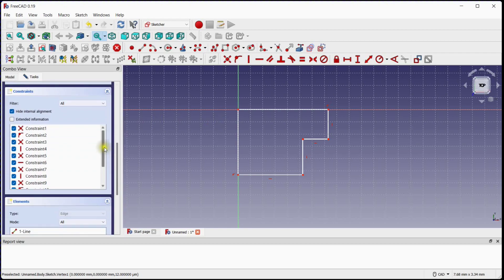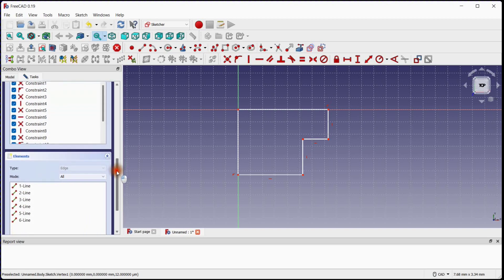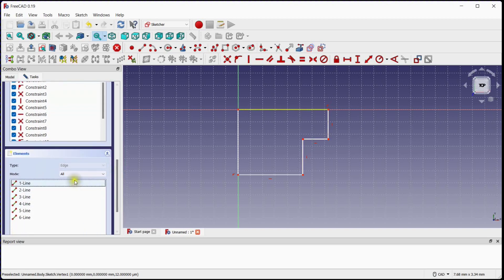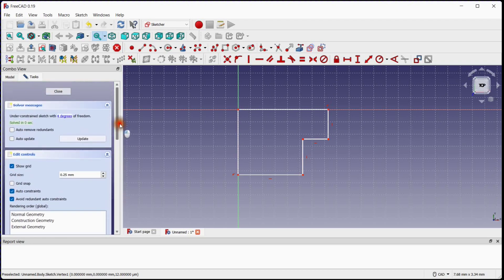You can see all constraints which are created by keeping auto constraints option on. You can see number of lines. These degrees of freedom need to be constrained.